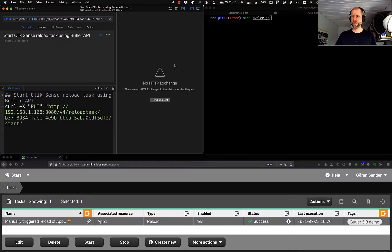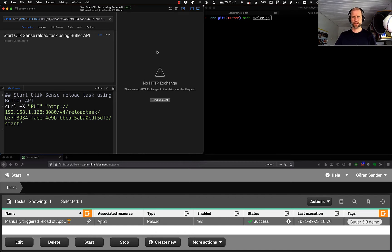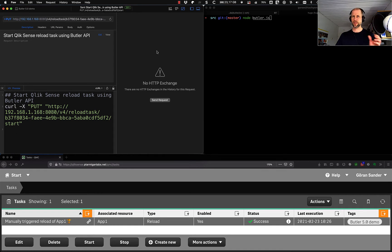Hi everyone, this is Jörn Sander at Ptowringen Labs. Today we're going to look at how we can use Butler's REST API to start Qlik Sense reload tasks, either by calling the REST API exposed by Butler or by sending MQTT messages that Butler then listens to.